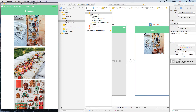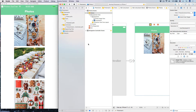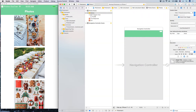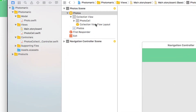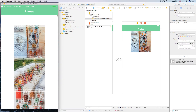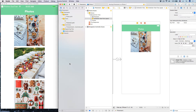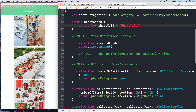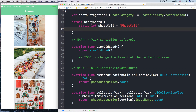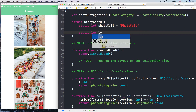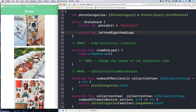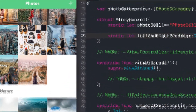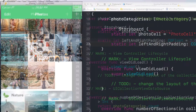We have the layout object of the collection view, specifically the UICollectionViewFlowLayout. This object is what will make a grid of photos. Let's do that in code in the PhotosCollectionViewController. Inside the Storyboard struct, let's add properties: static let leftAndRightPaddings as CGFloat = 2.0 — that's the padding between cells, very tiny at only two points.